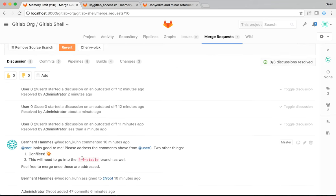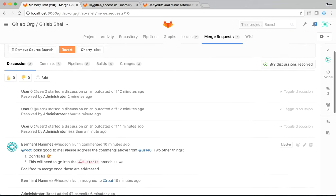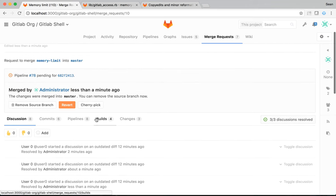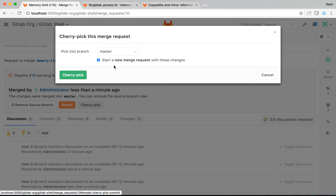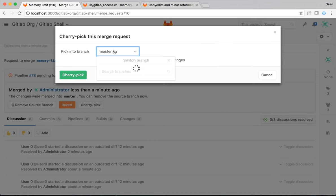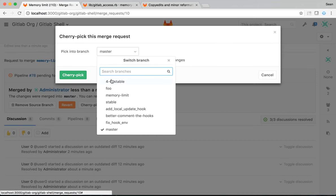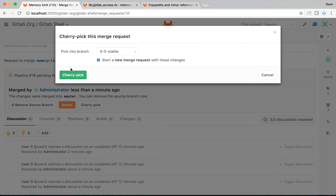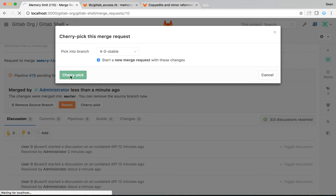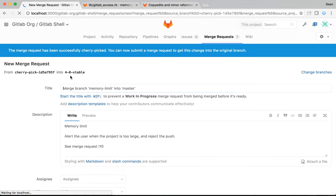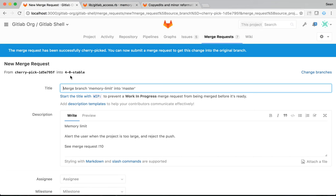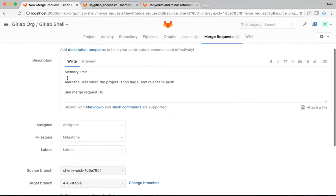The final thing I need to do is make sure this change is in the 4.0 stable branch. So, I need to pick into branch. I need to pick 4.0 stable. And I can either start a new merge request with these changes or just make the change directly into that branch. In this case, I'll create a new merge request just in case there are any other issues. And this is the equivalent of cherry picking on the command line.